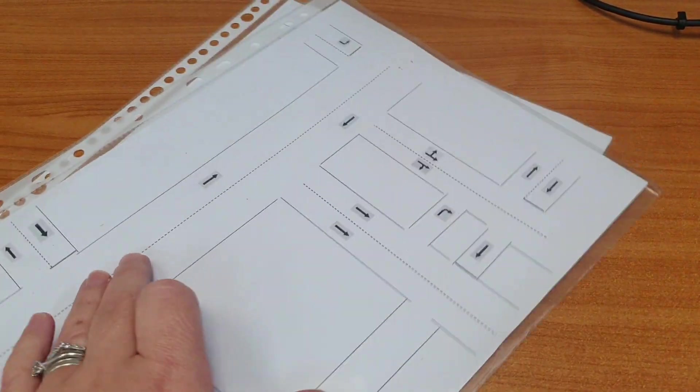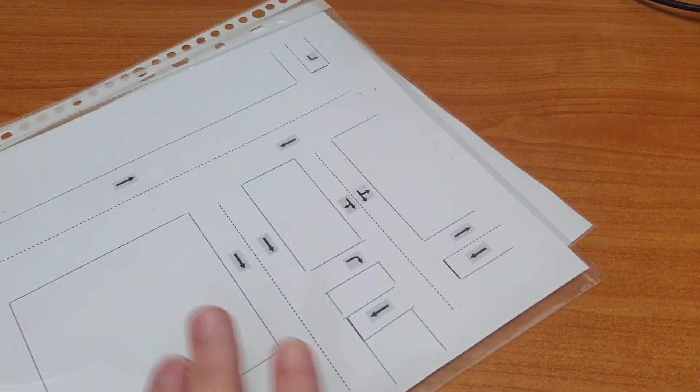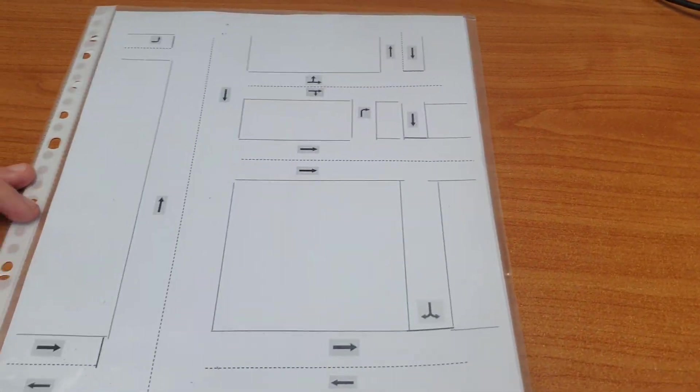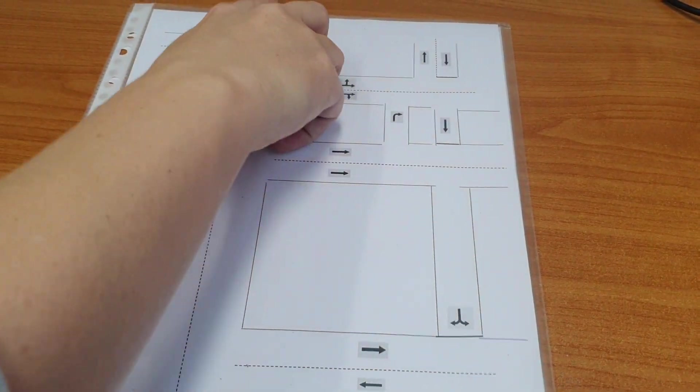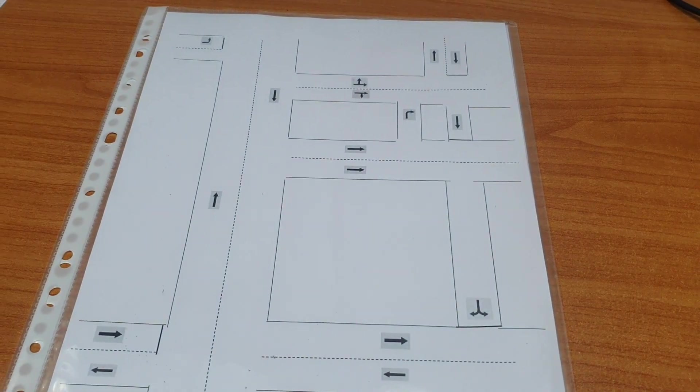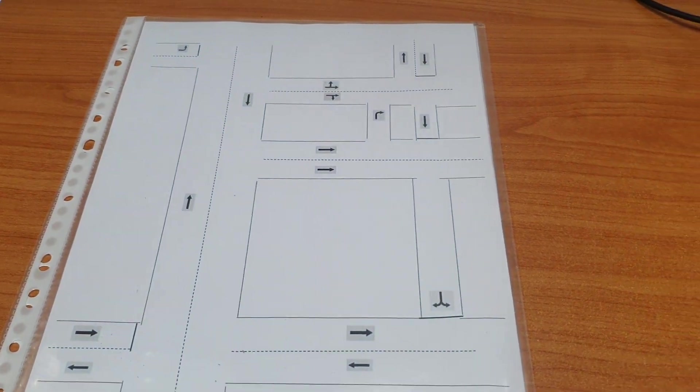So that's some examples of lane positioning and navigation. Thanks, Lauren.